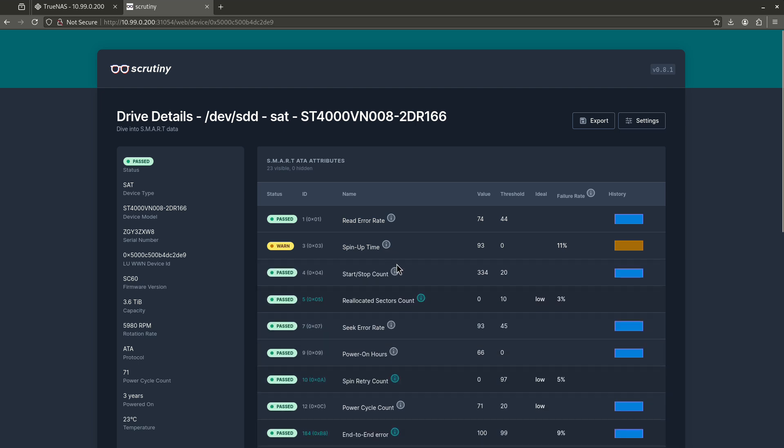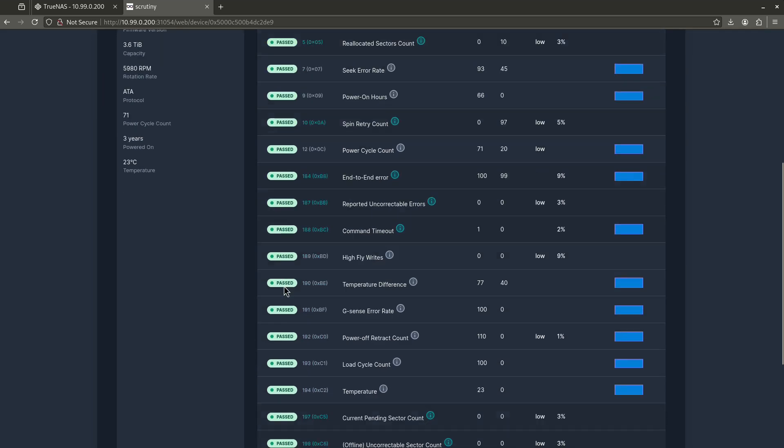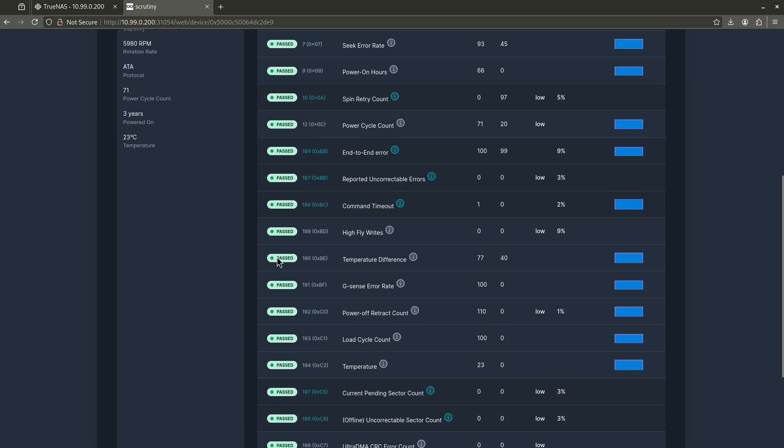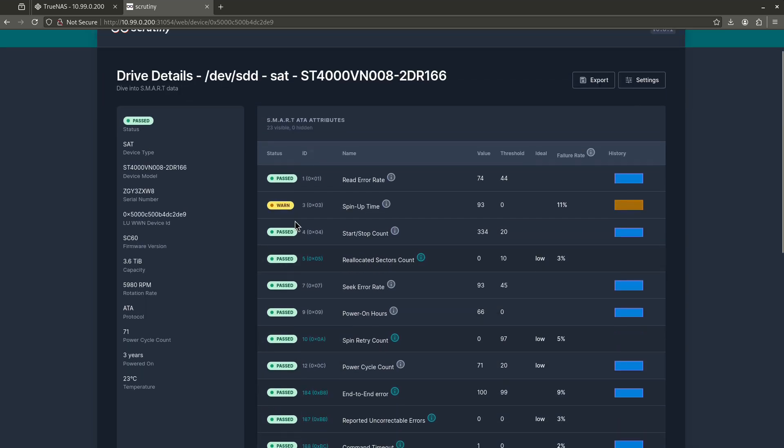So the question becomes, what is a huge deal? What should I be looking for when I'm looking at these results? The first thing you're looking for is that all of these things are green. But if they're not all green, like in my case, a warning. How do you know whether or not this warning is very serious or not very serious at all? And that's going to come down to the ID number.